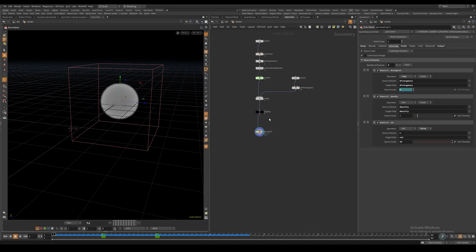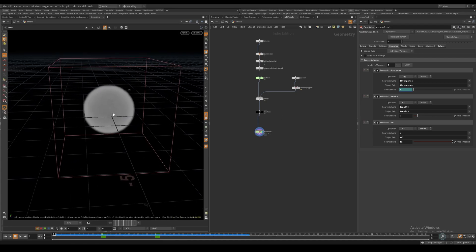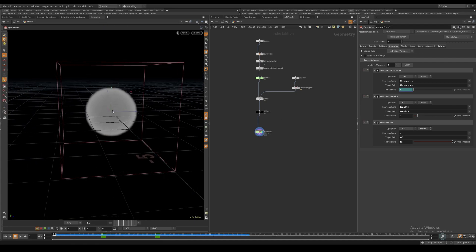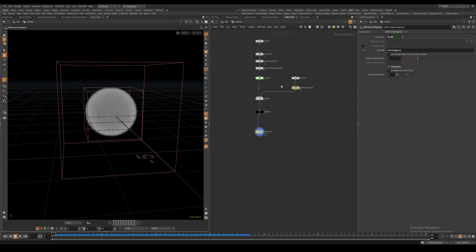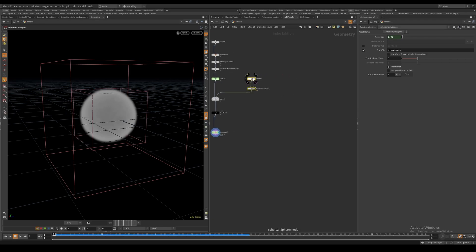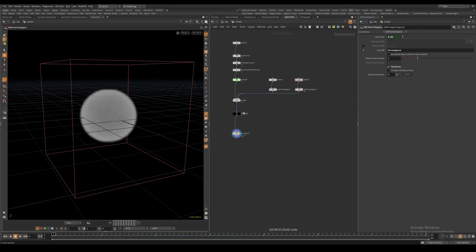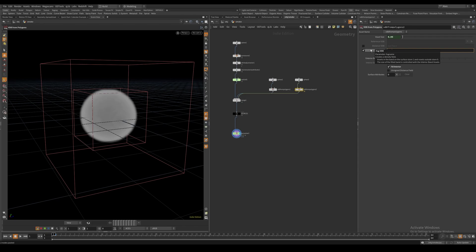Something else we can do is have the density get subtracted when it reaches the center of our divergence volume using a sink volume. Let's take our divergence source, copy and paste it, and merge it in with our other sources. Instead of divergence, we'll call this sink.